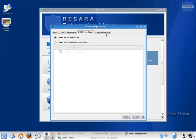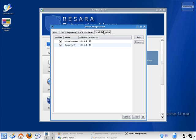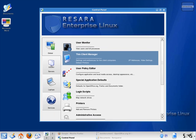The Load Balancing tab contains a list of all the Resara servers in your load balancing array and allows you to enable and disable them as well as set user quotas.